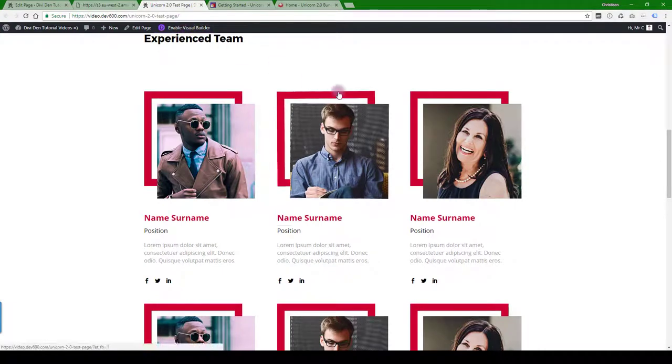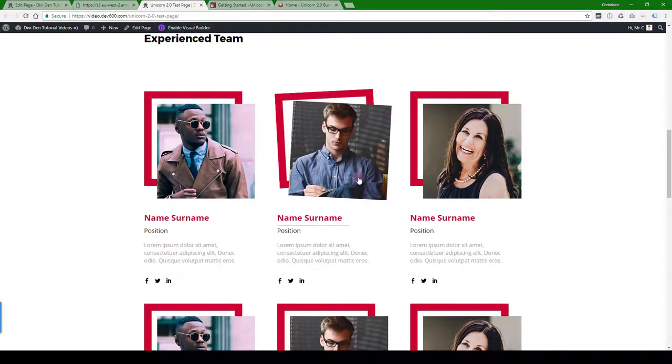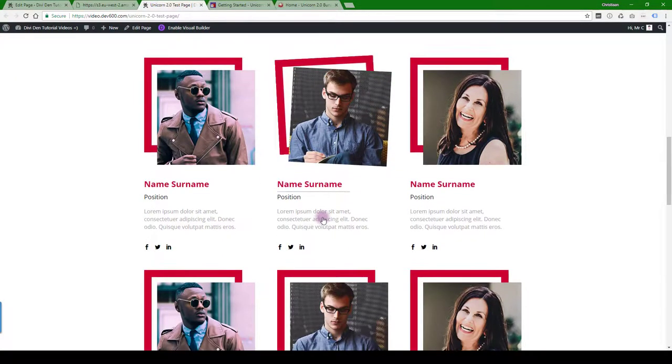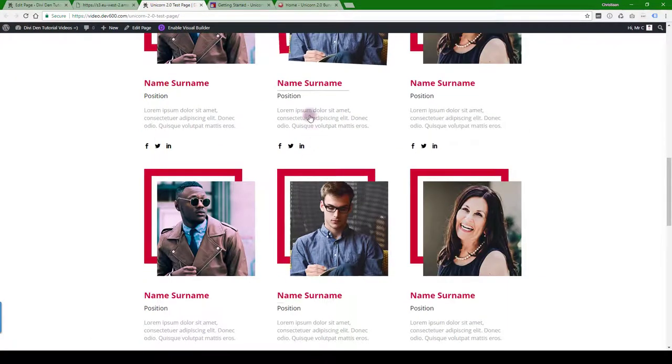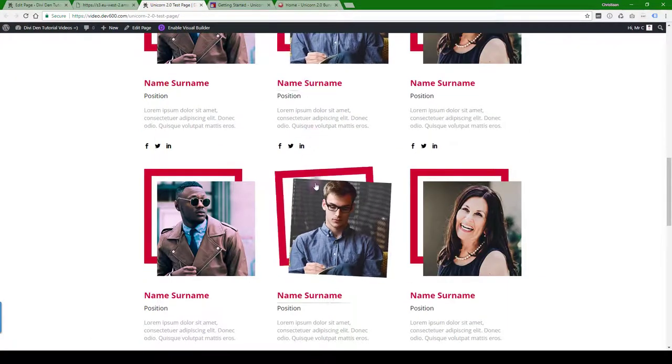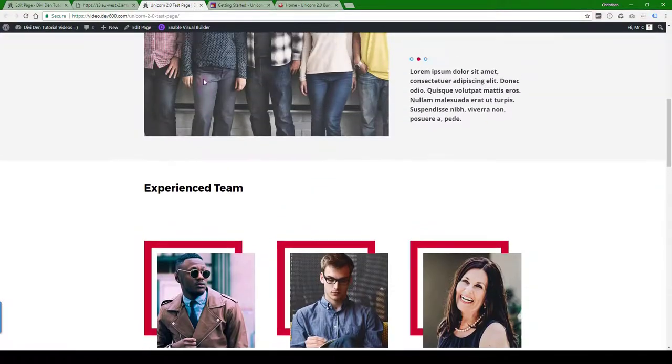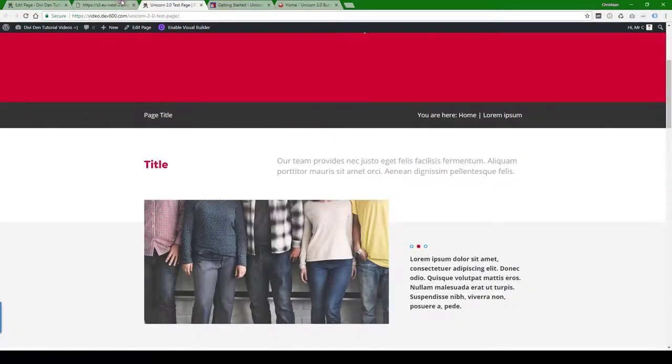Now you can use the visual builder. You can go in and change the text. You can change the colors and do everything you need to do. So that's for page layout.